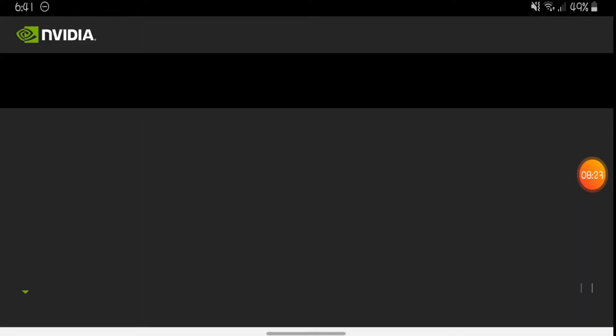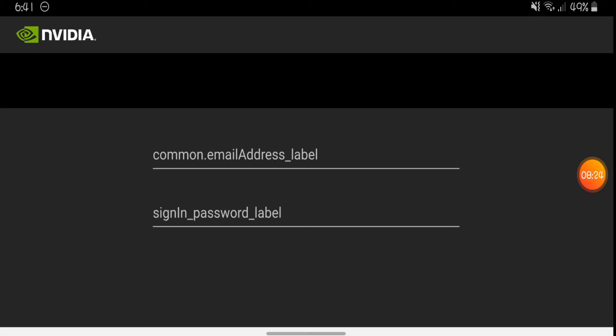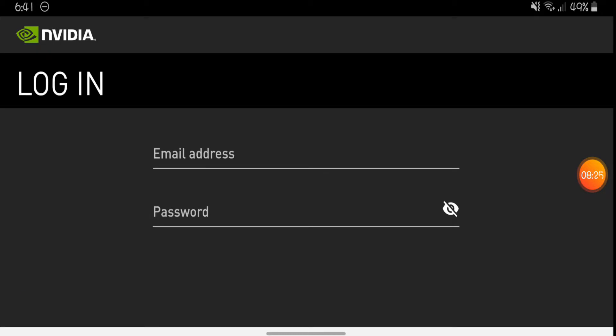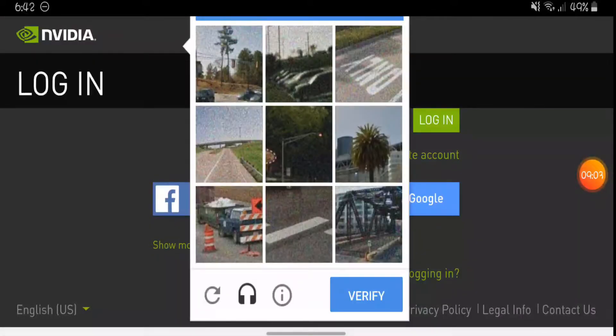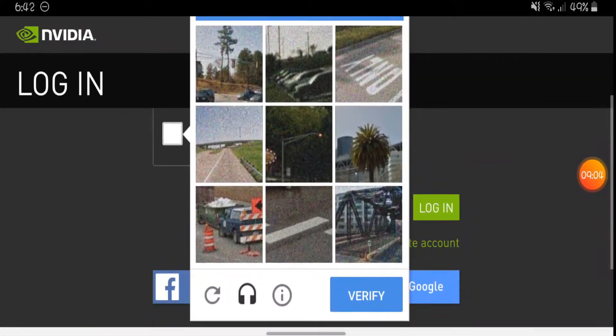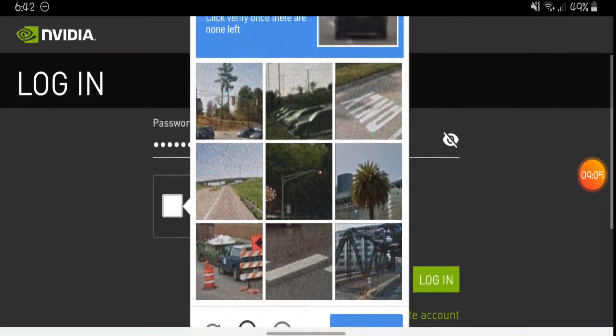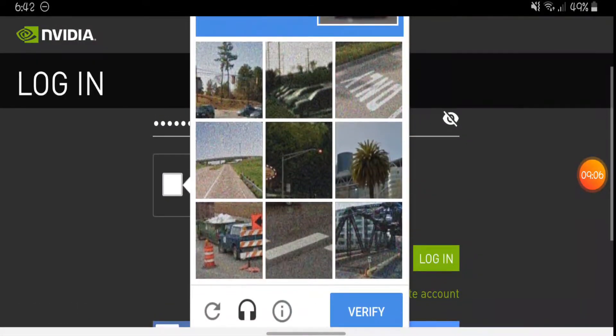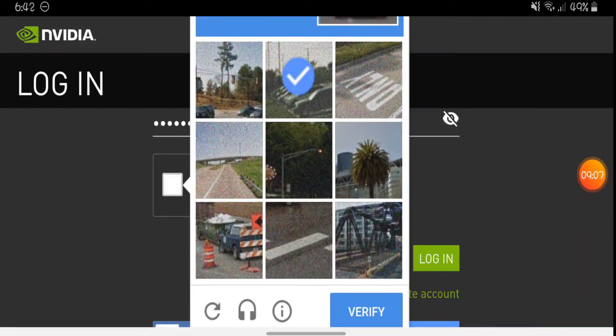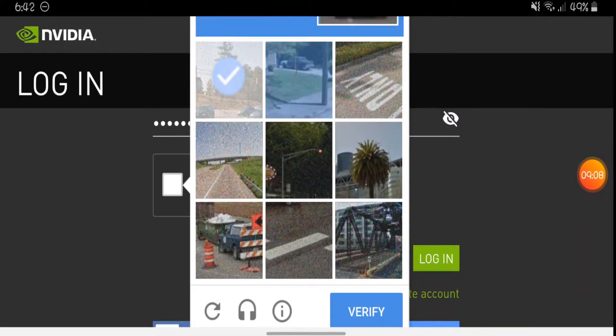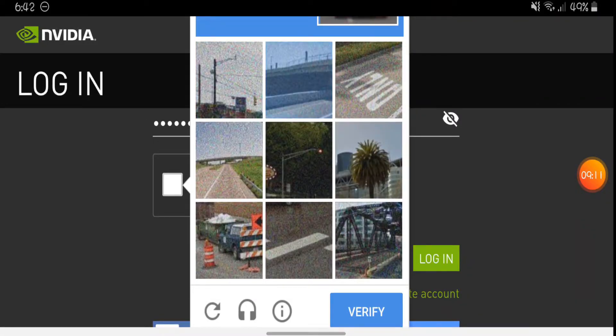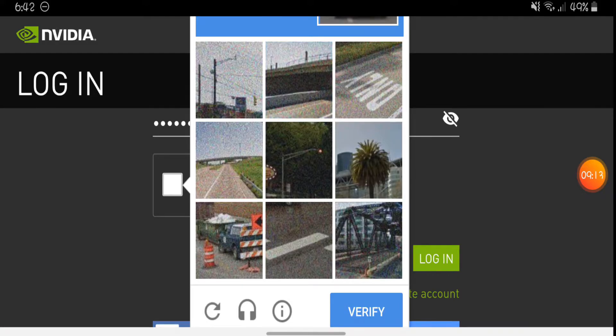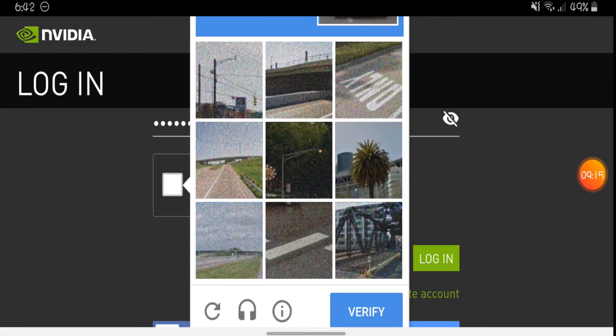Now I'm gonna type in my info again. What you want to do is you want to go and do the I'm not a robot capture and let's see what they're asking for. Asking me for cars, so this one, this one, this one, and this one. And that's it. We completed it and now let's log in.